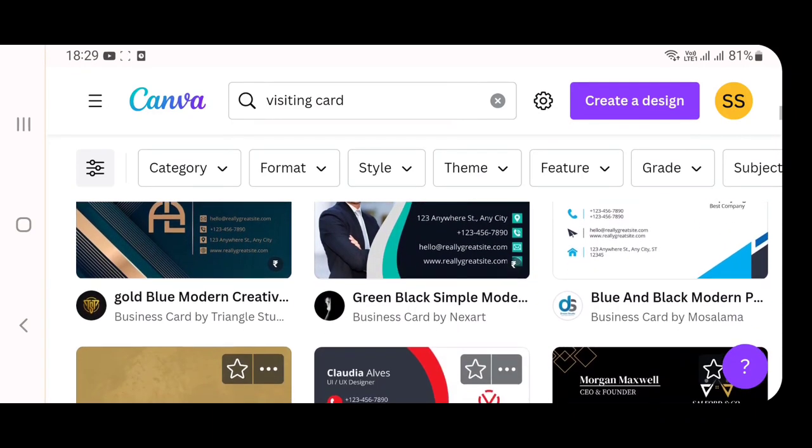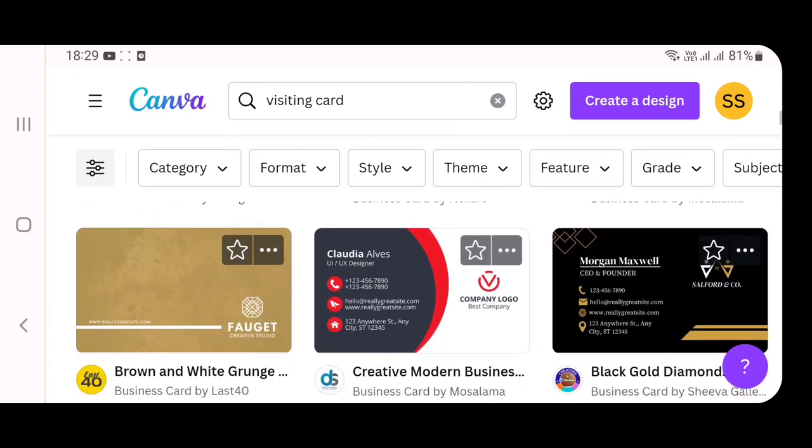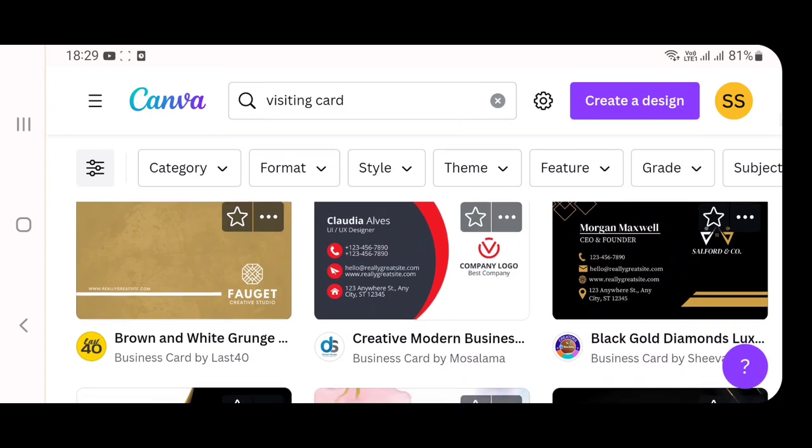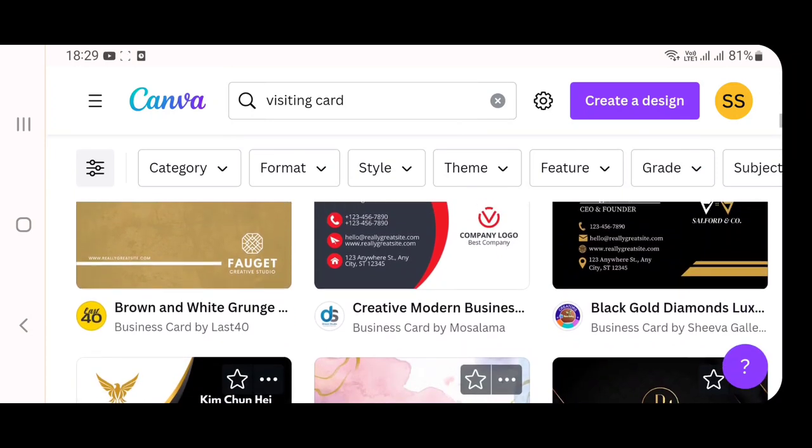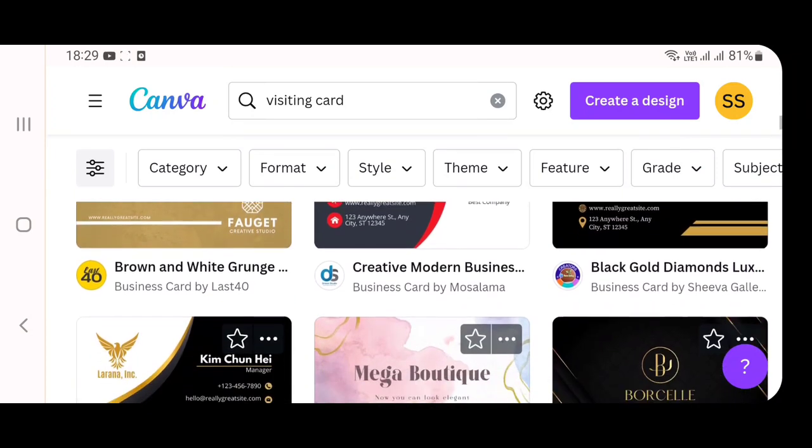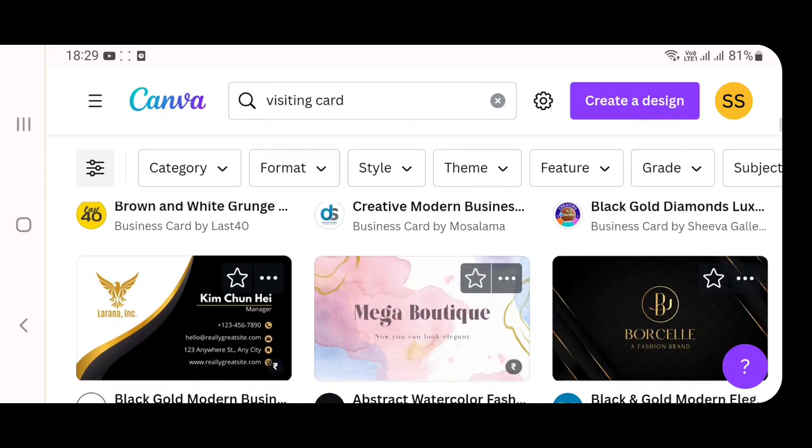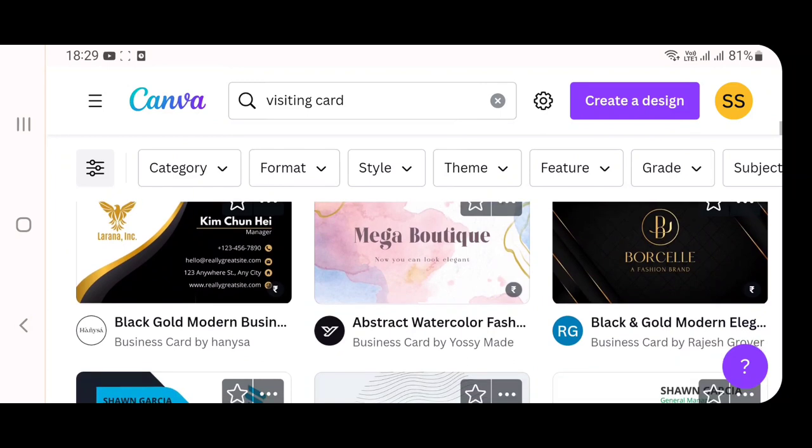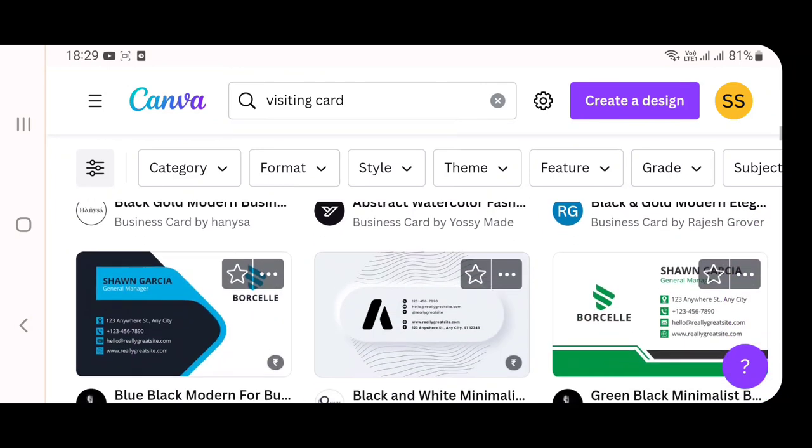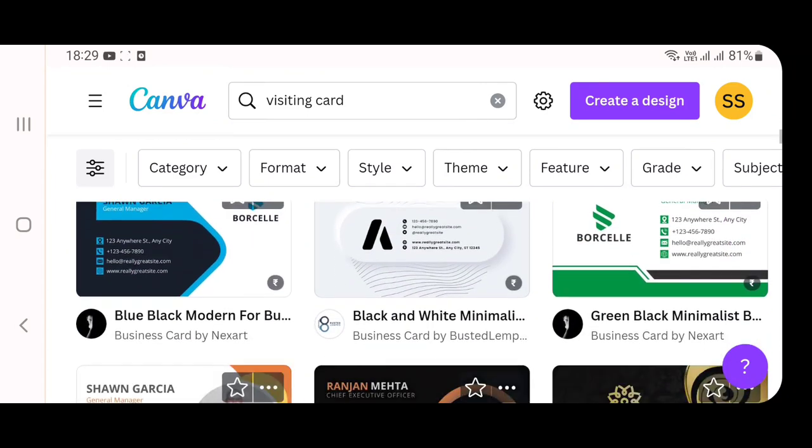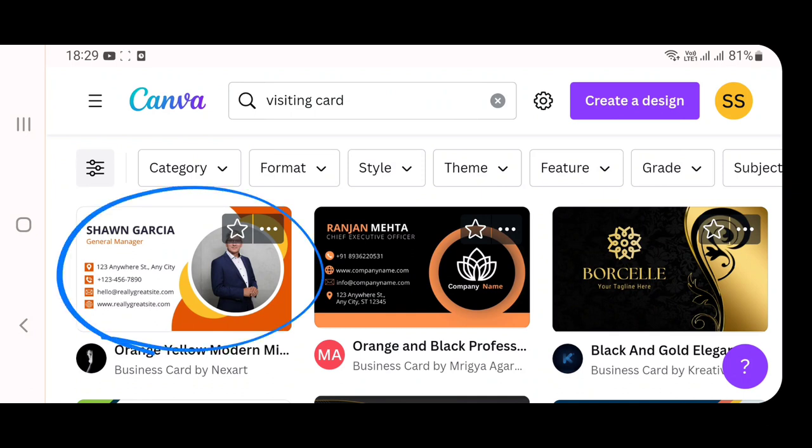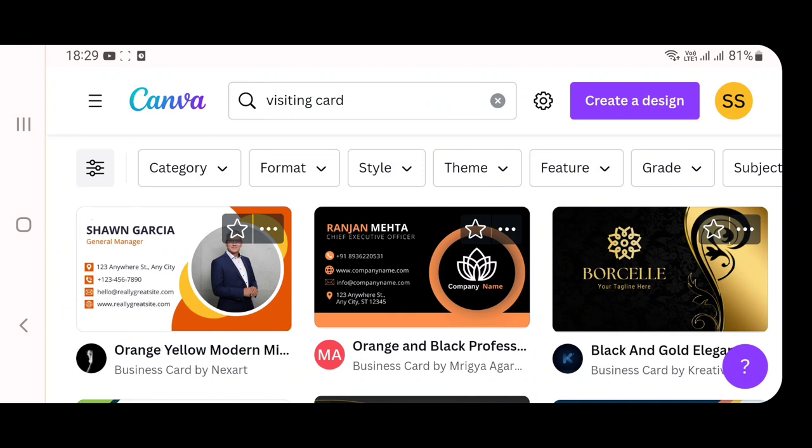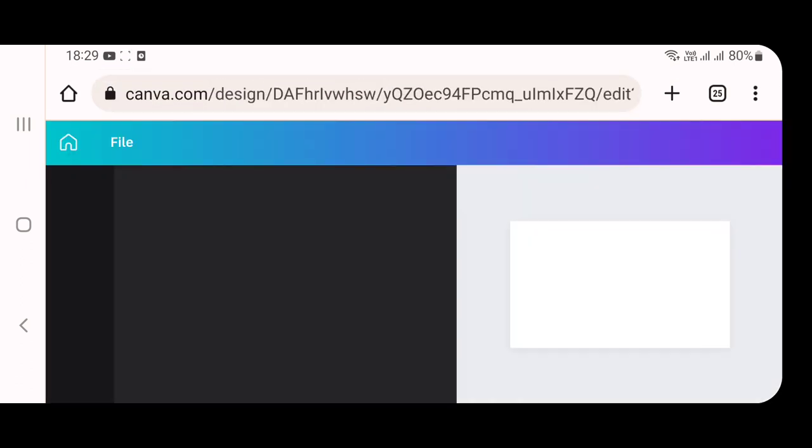The template which is at the right side with the yellow-white background and font is the one I am going to select. You can choose according to your preference with photo, without photo, with logo, without logo. Whatever options you wish to have, you can select. I am going to select this particular template. I have clicked on that and another page opens here.